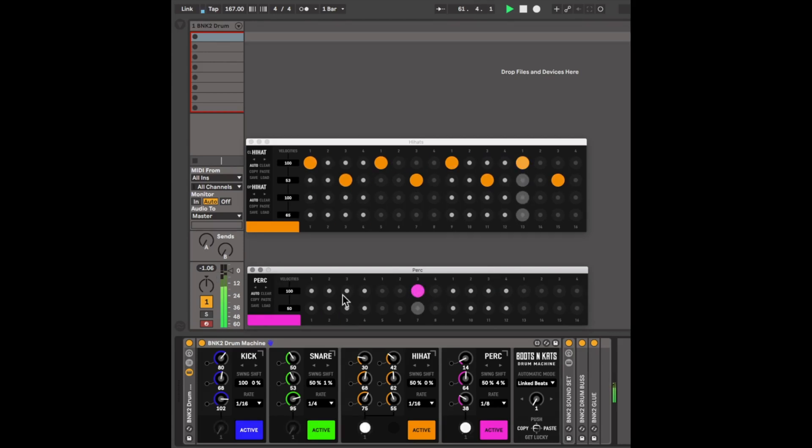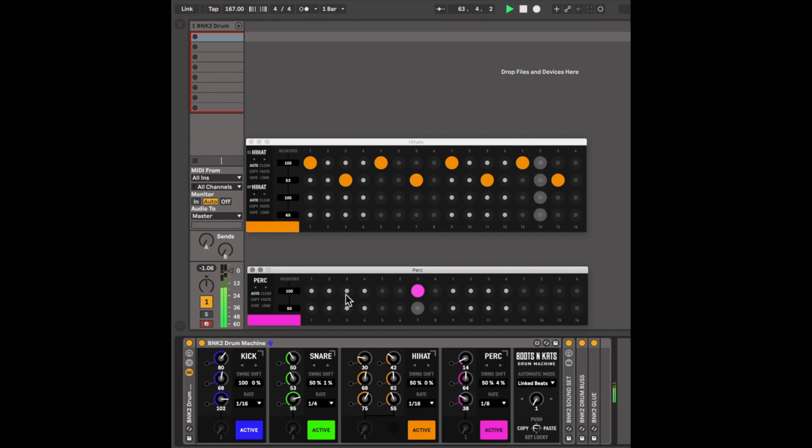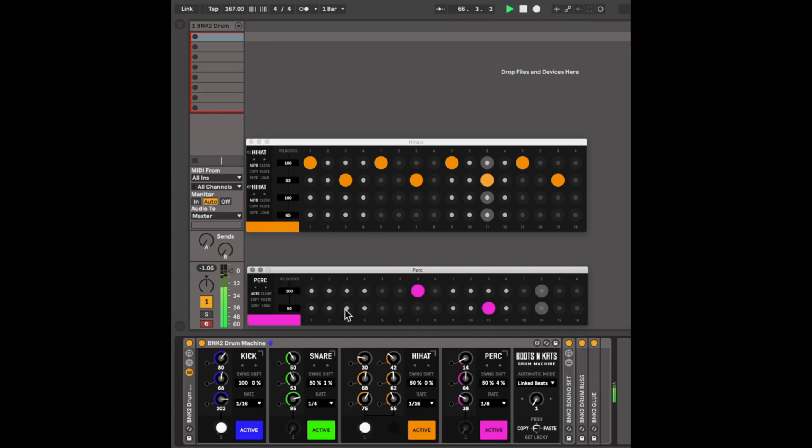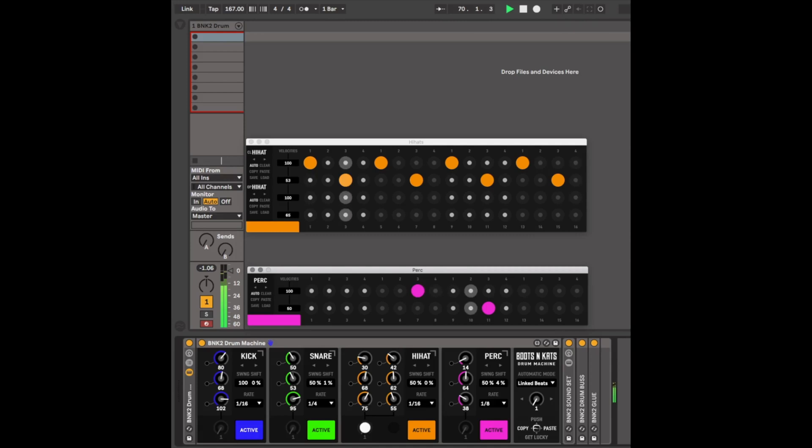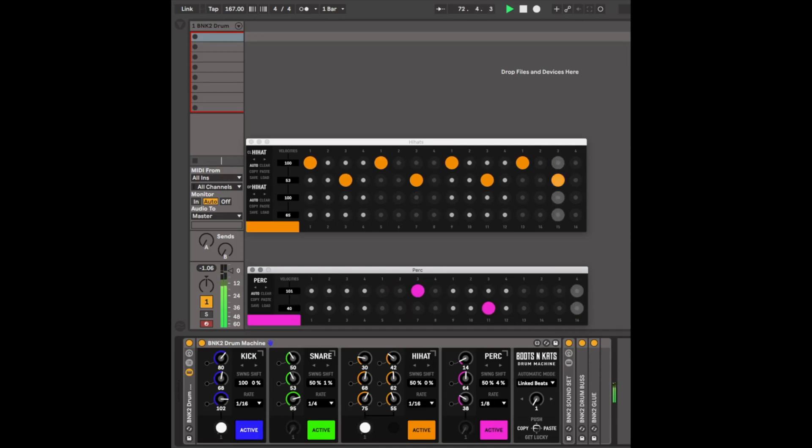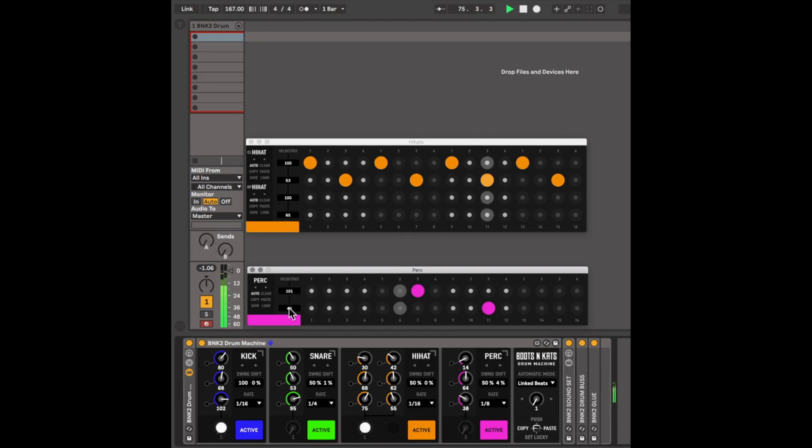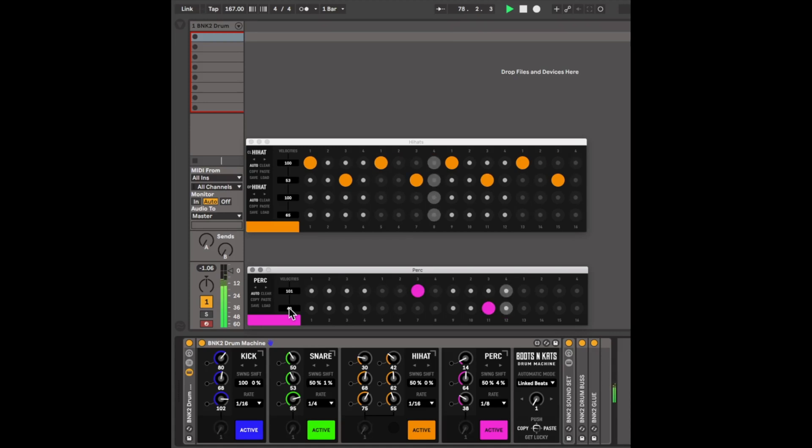Each module has two lanes. You have the high-velocity lane and the low-velocity lane. You can change the velocity parameter right over here for the high and for the low. And that will affect the sound and the overall vibe of your pattern.